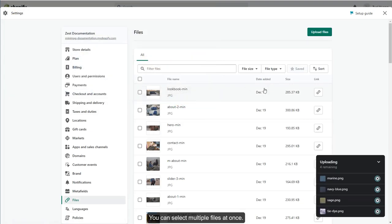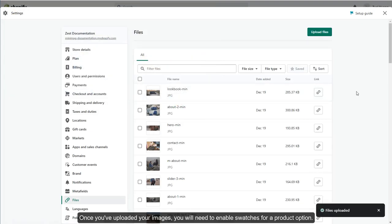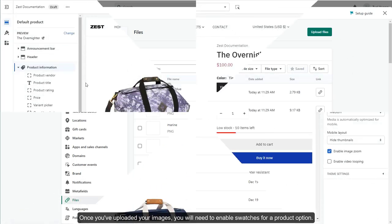You can select multiple files at once. Once you've uploaded your images, you will need to enable swatches for a product option.